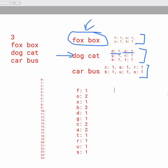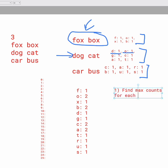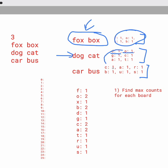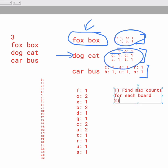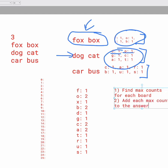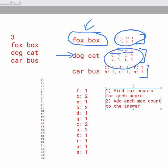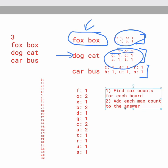So if I write this out: 1, find max counts for each board, and so this means like finding these ones. And then 2, add each max count to the answer. And yeah, that's basically it. So that's the full solution and the array you have at the end is going to be your final answer. You can just print that out.